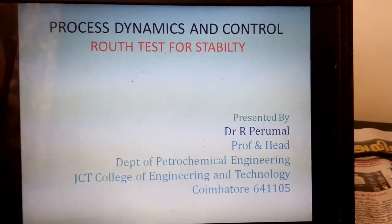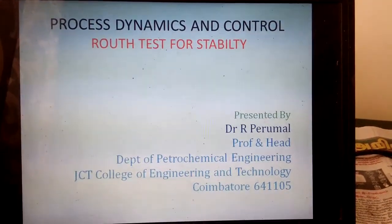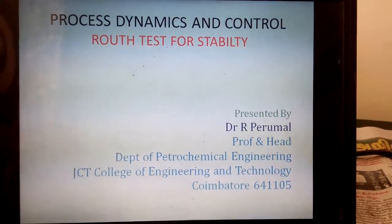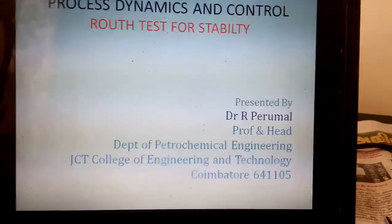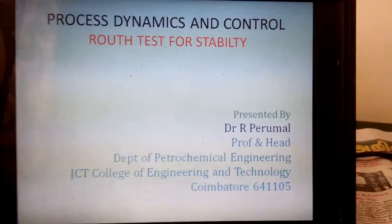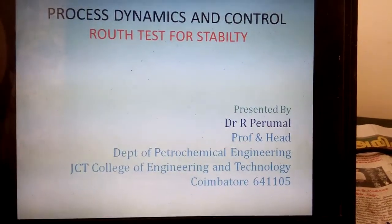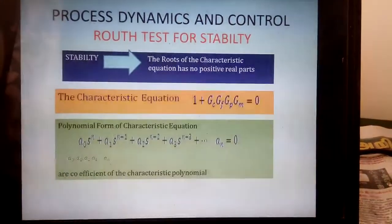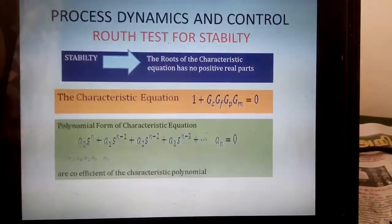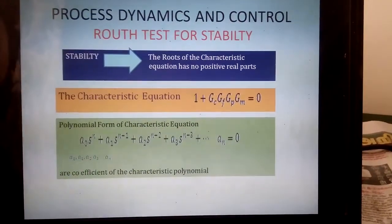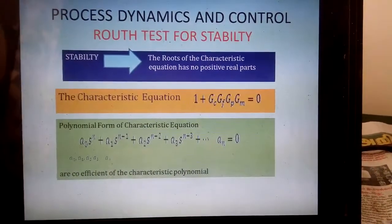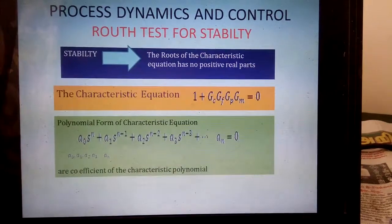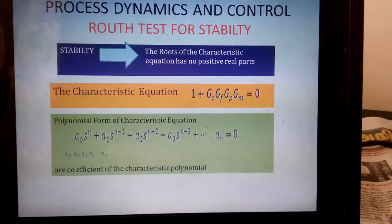Good morning, I am Dr. Perumal. I am happy to welcome you all for the class on the Routh test for stability. The Routh test is an analytical method to determine how many roots of the characteristic equation lie on the right half of the complex plane. If the roots lie on the right half, it is unstable; left half, it is stable.